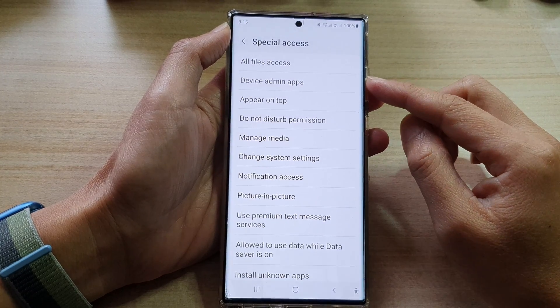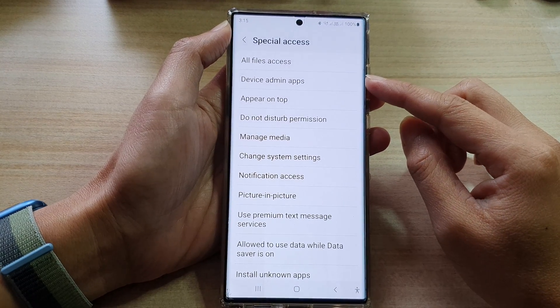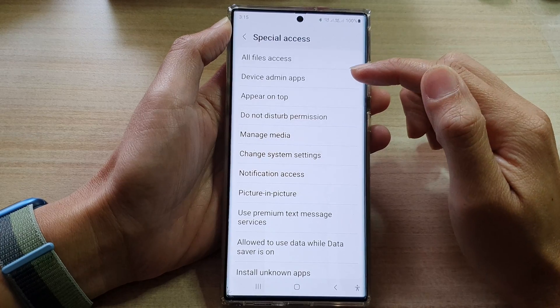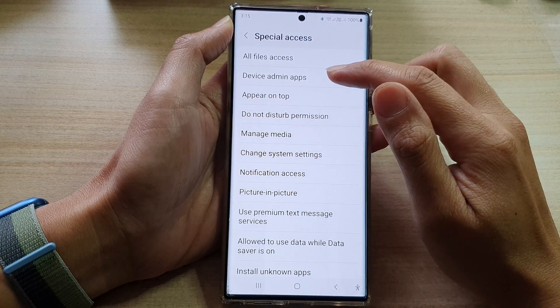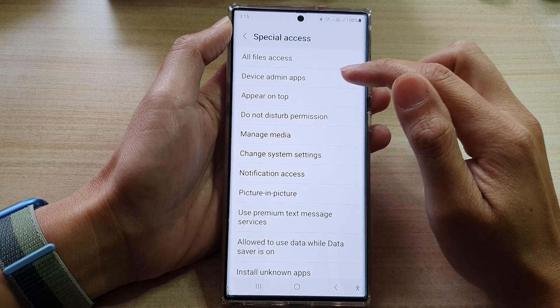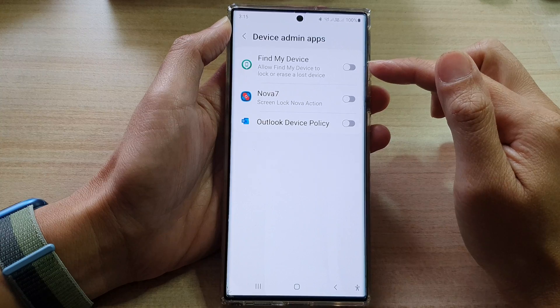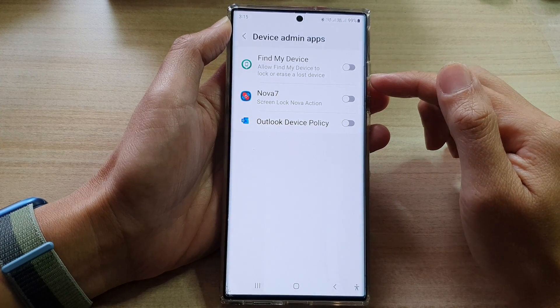Hey guys, in this video we're going to take a look at how you can allow or disallow device admin apps permission on the Samsung Galaxy S22 series.